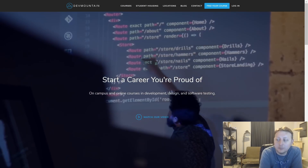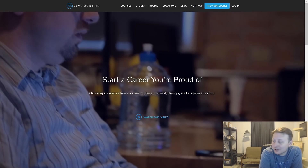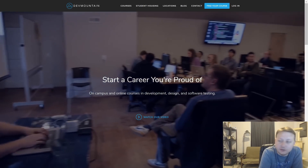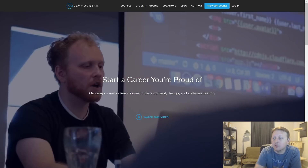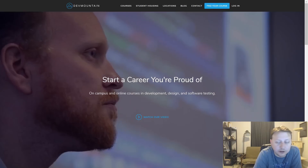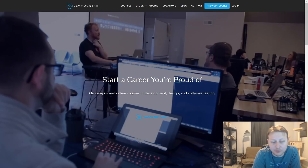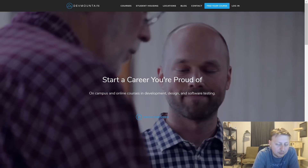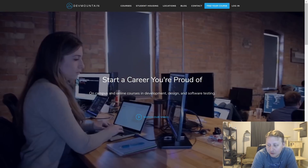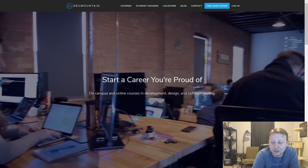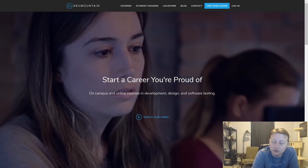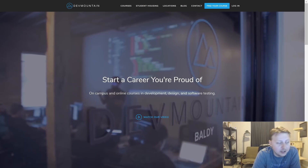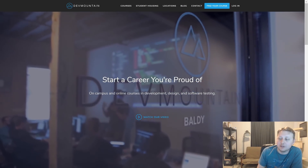I want to take a moment to recommend Dev Mountain Coding Boot Camp. Dev Mountain has been a long-term sponsor of mine. I've actually been to their Provo, Utah campus and it's beautiful. If you're interested in a full-stack JavaScript boot camp, they provide housing alongside the tuition. They're one of the most affordable boot camps in the States, and I highly suggest you check them out at devmountain.com.